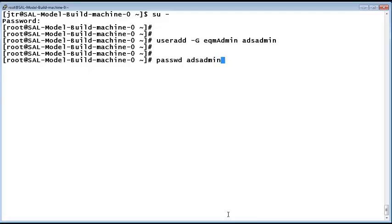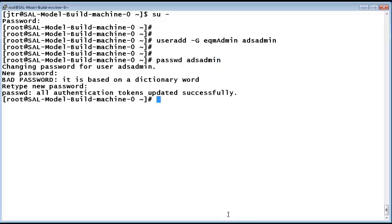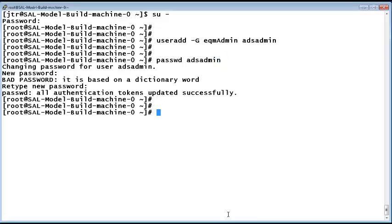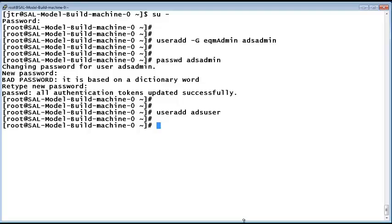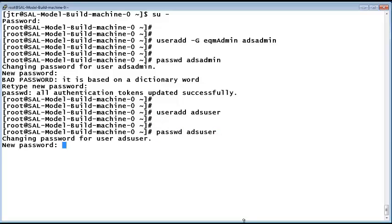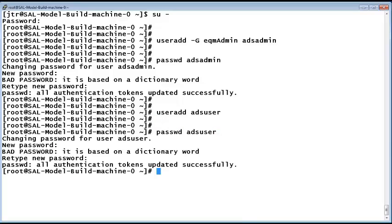The next command creates the ADS User with the command useradd ADS User. Assign a password to it to secure that account with password ADS User. Please disregard the bad password output as I am using a simplistic password for common lab use in this example.